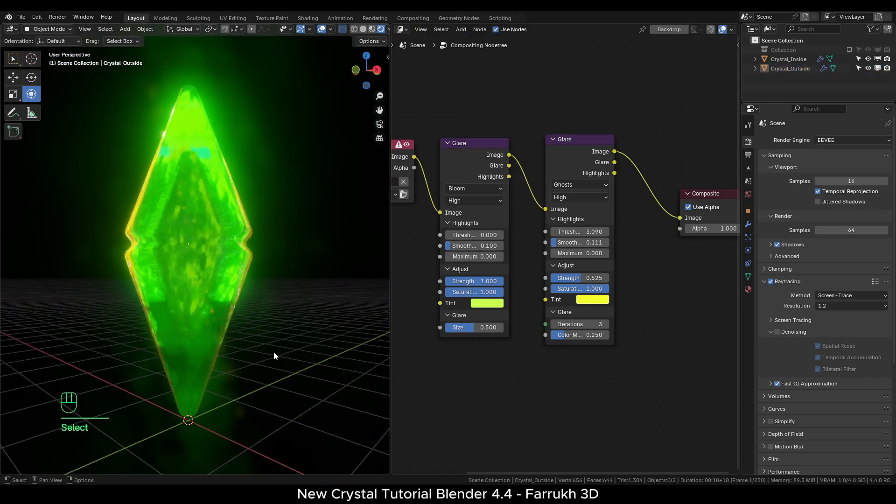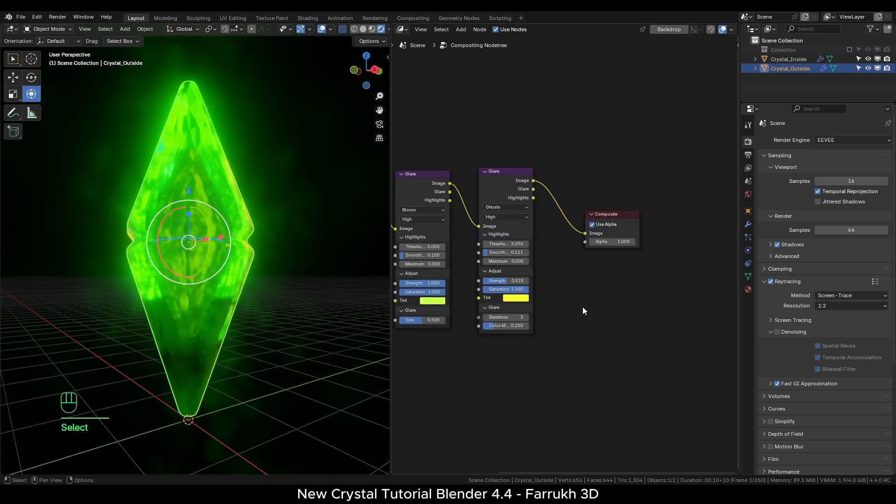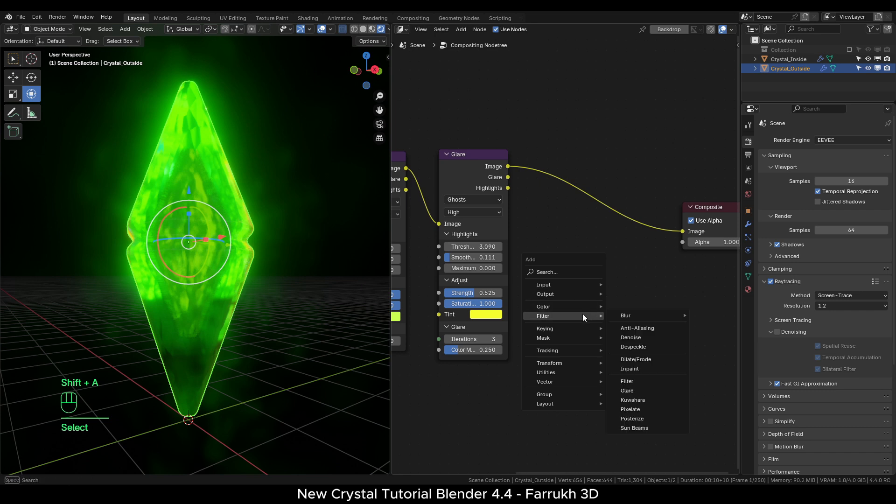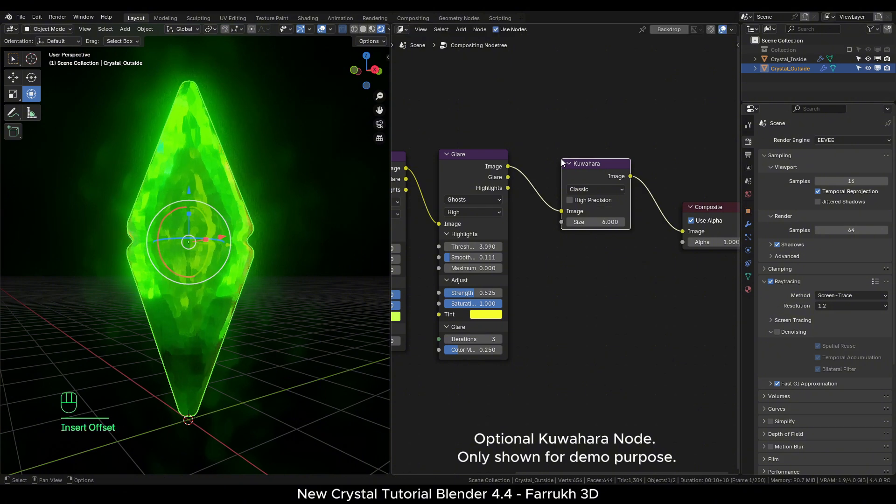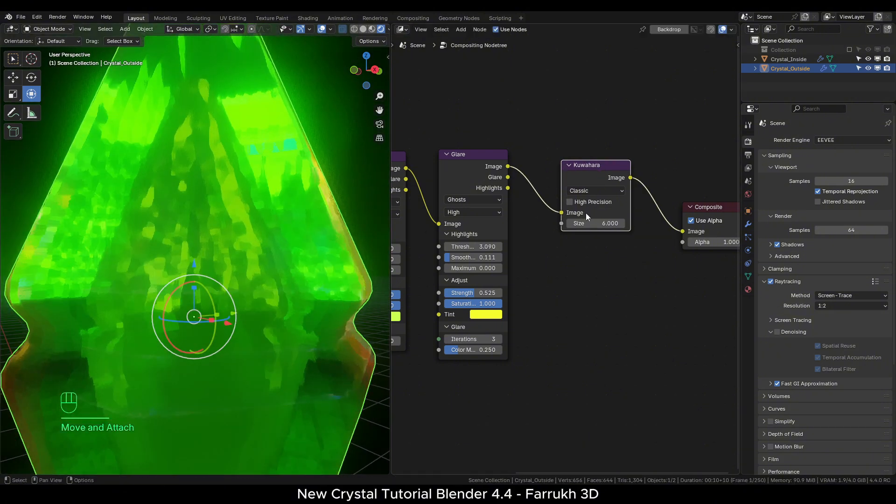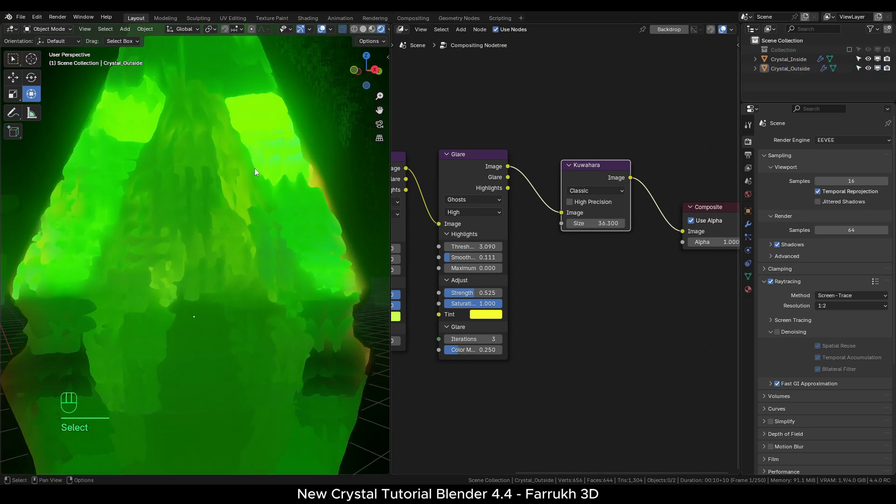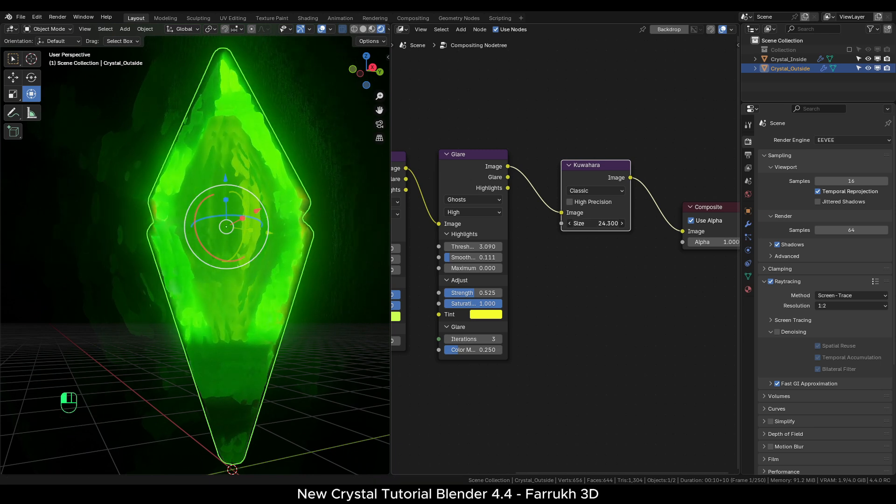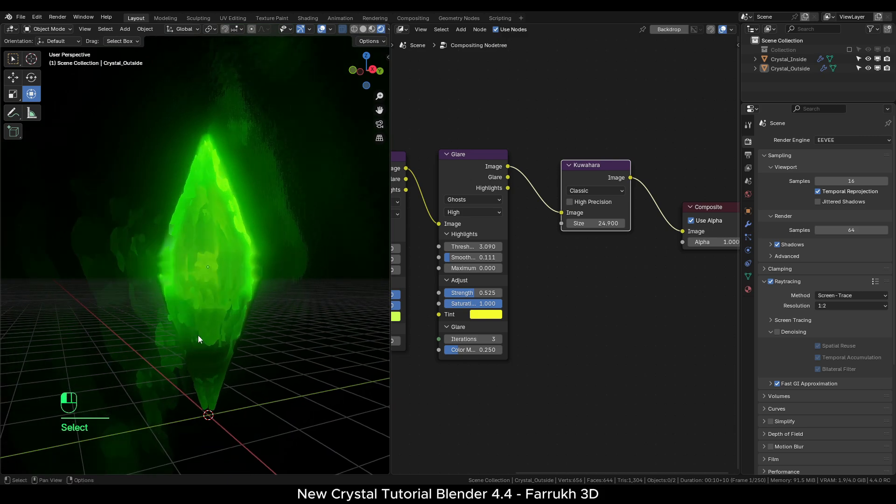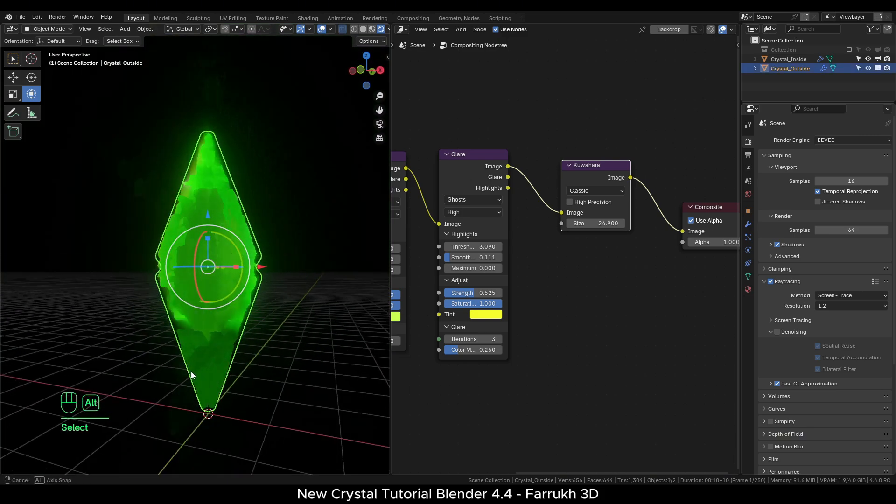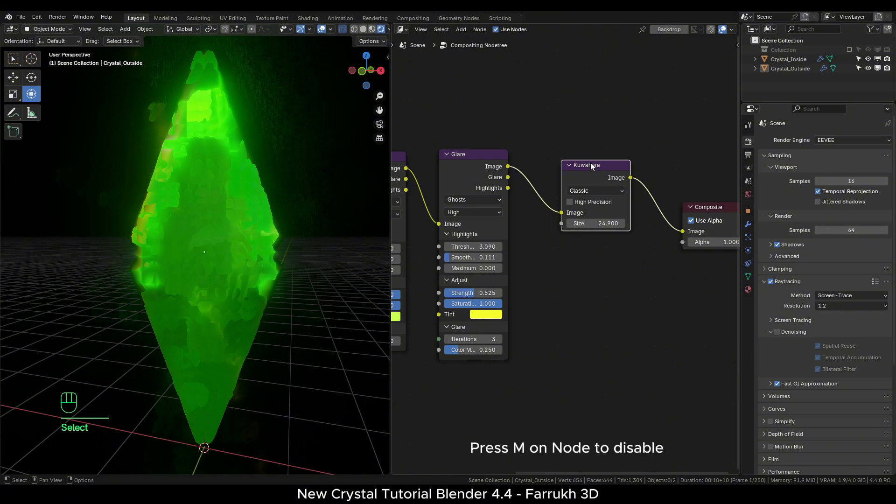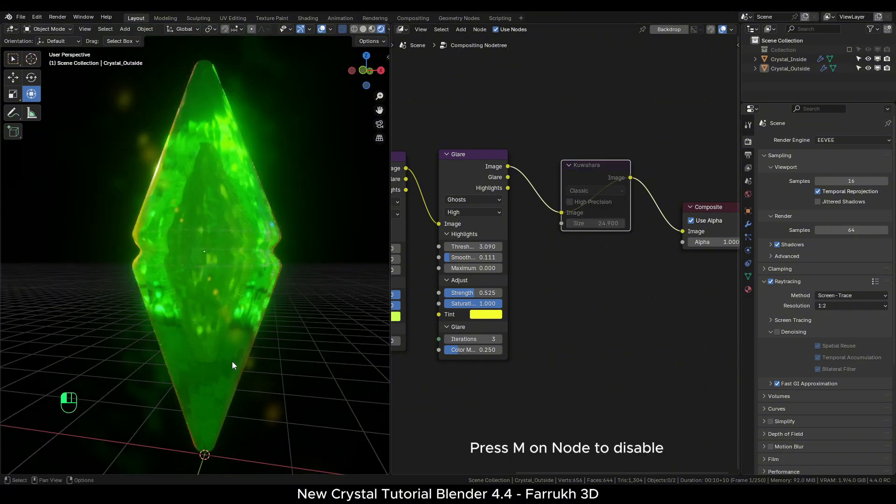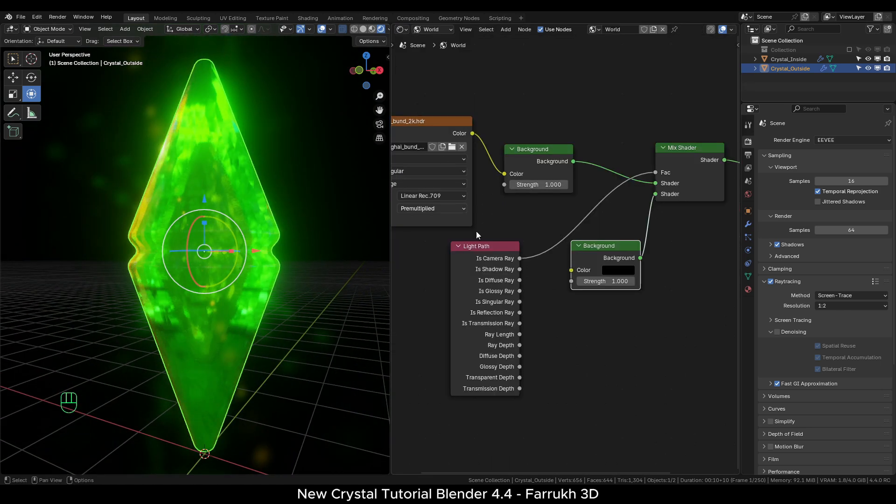One more node I would like to show here is the Kuwahara node. Increase the size value and it adds a stylized painted effect all over your 3D model. The result may look low resolution here in this video but it is pretty interesting in case you are trying to get a quick painterly effect. However, keep in mind using this node will increase your render times. This node is completely optional and you can skip it. You can disable any node by pressing M on it.